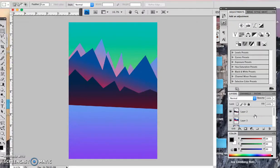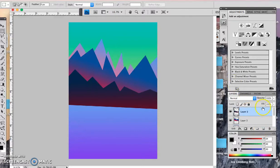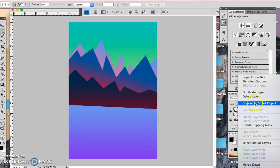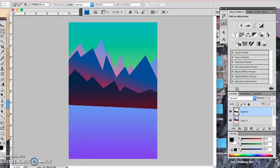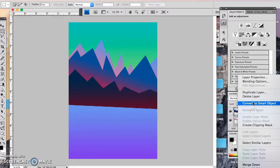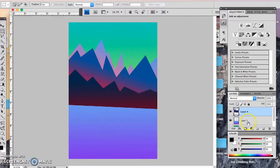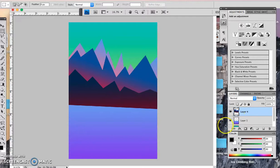Now what I'm going to do is I am going to actually merge these three layers. So just click on the top layer and I'm going to merge it down and I'm going to take that one and I'm going to merge it down as well. So now all of your mountains are all on the same layer.